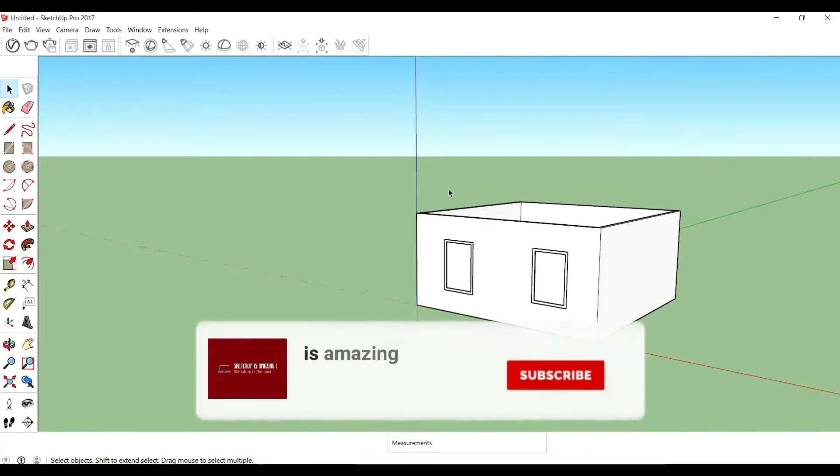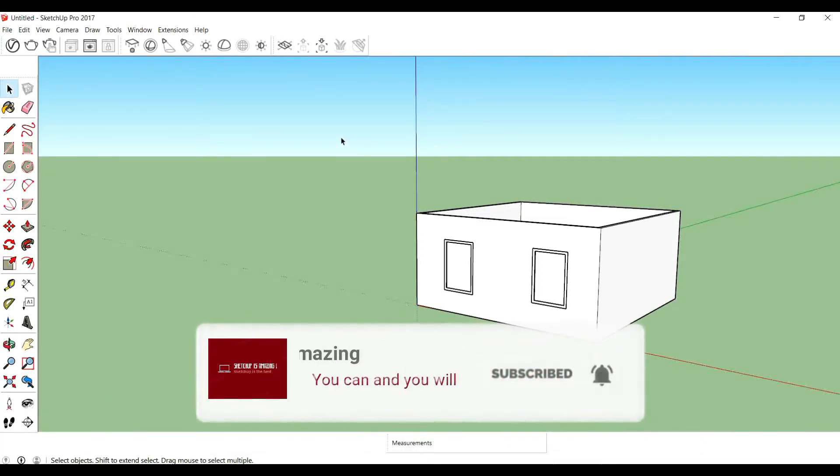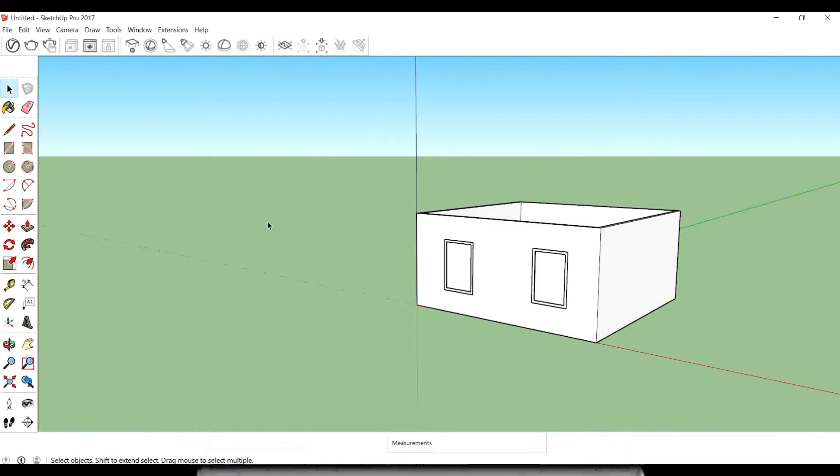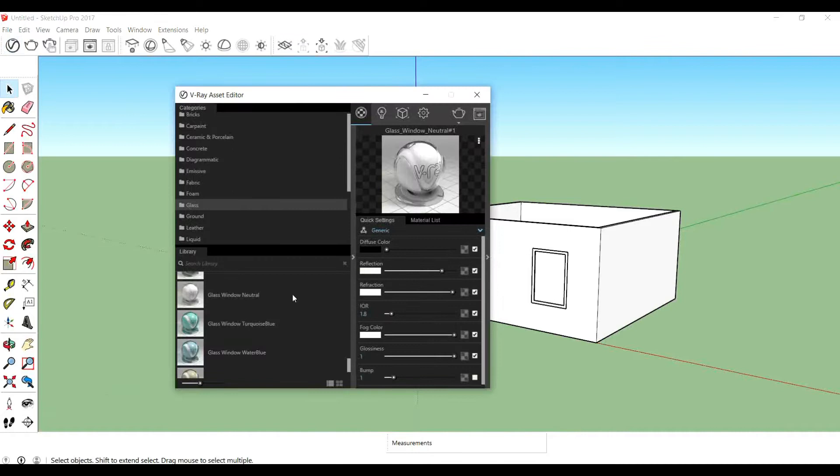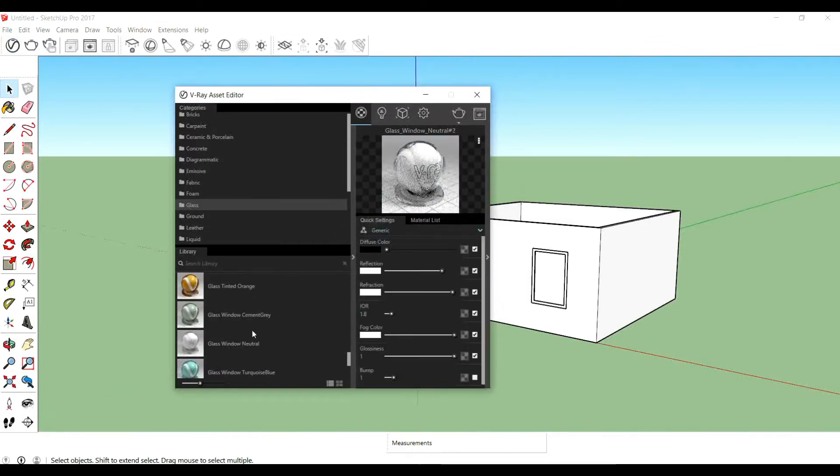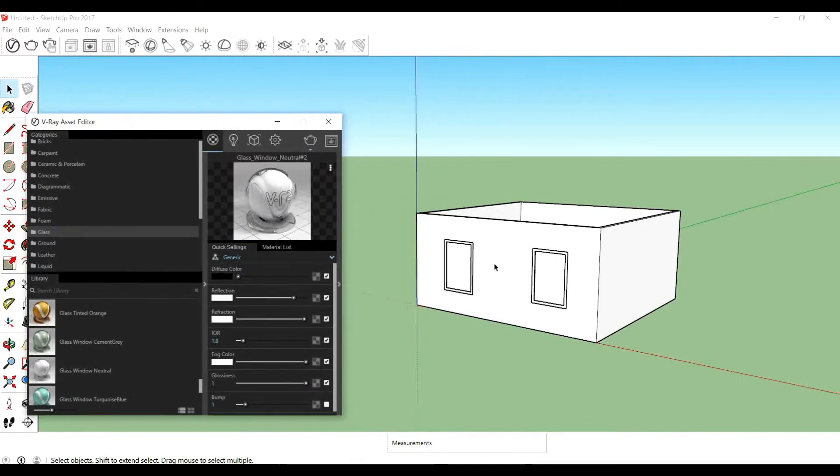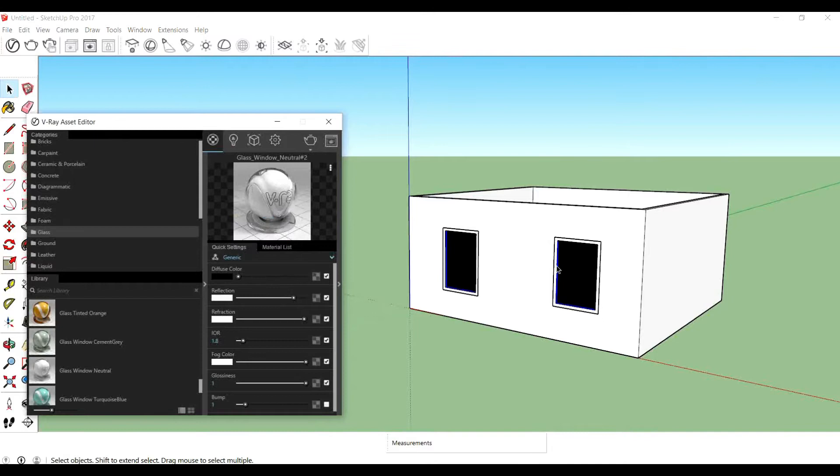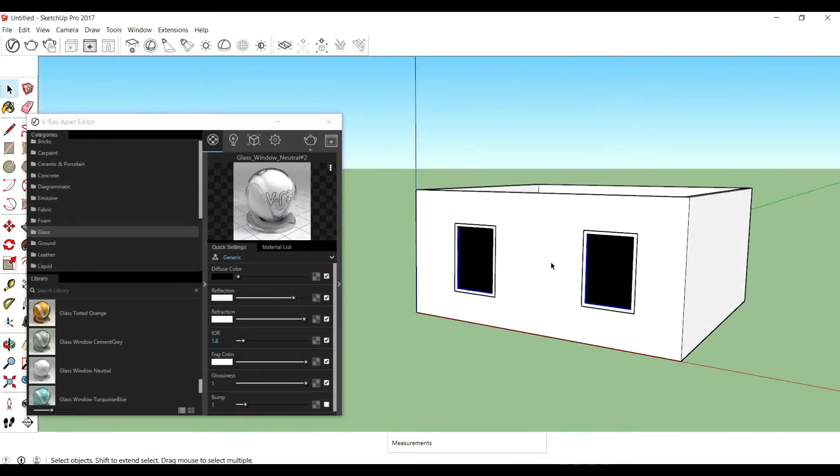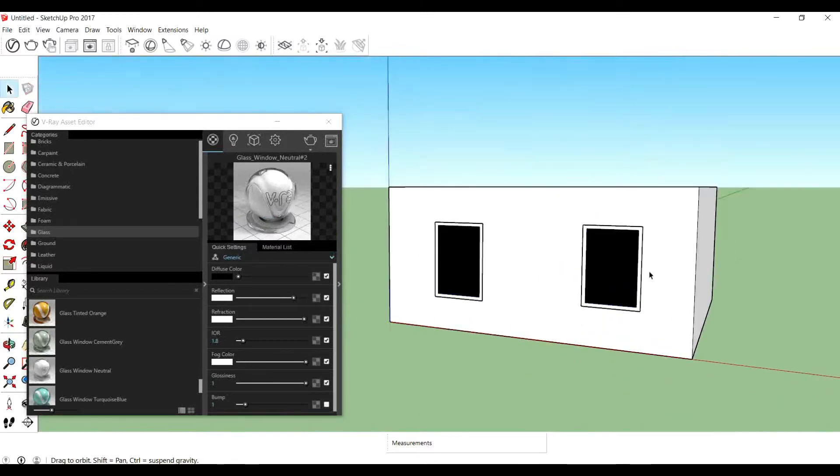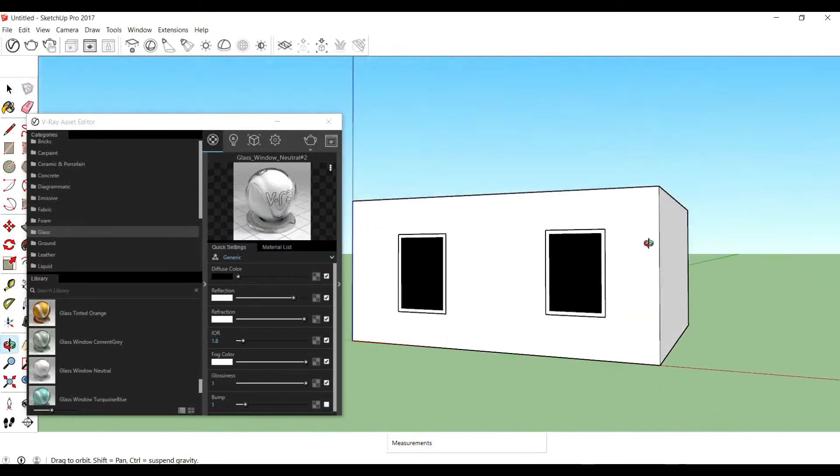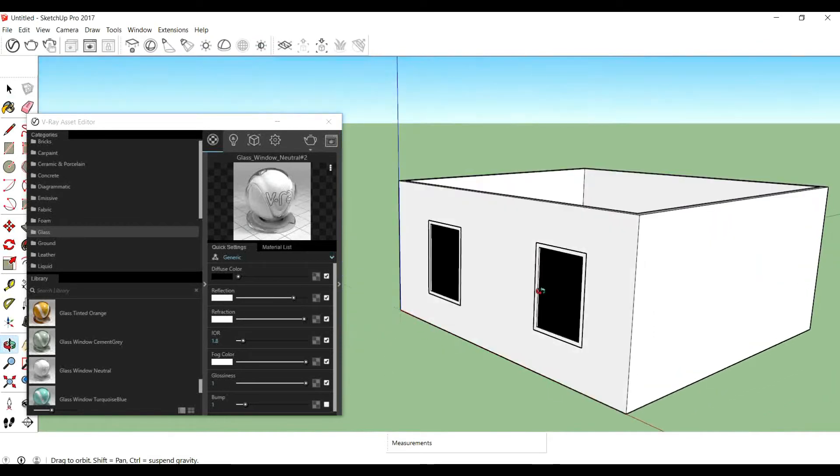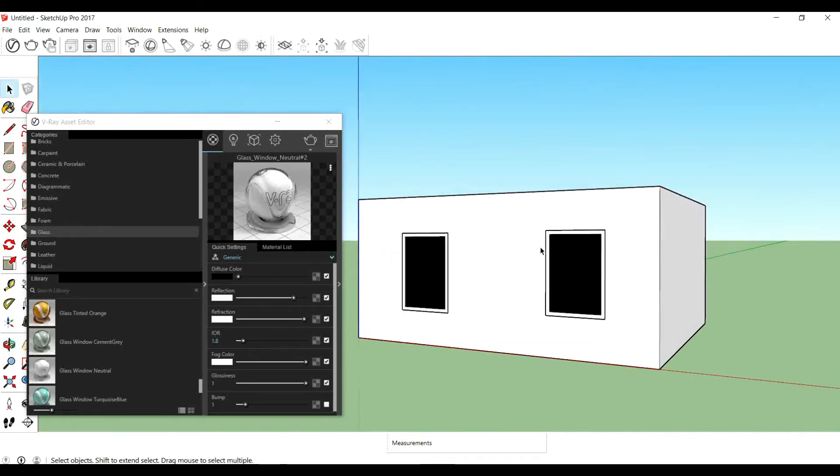Hello everyone, welcome to the channel. So today we are going to solve a V-Ray problem which is that when we apply any of the glass materials, like I'm applying the glass window neutral to our windows, the problem is that it is opaque, totally opaque. We cannot see through it. It is not transparent, it is just black.